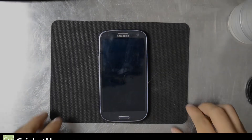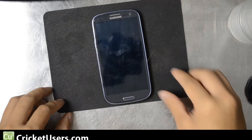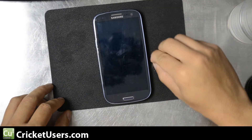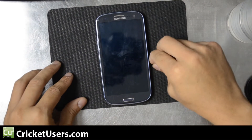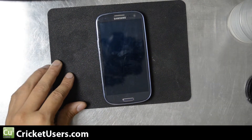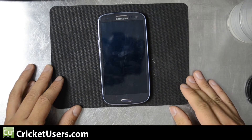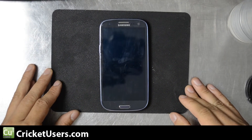Hello everyone, this is Chris with USGalaxyS3.com. I have a Sprint Samsung Galaxy S3 in front of me.